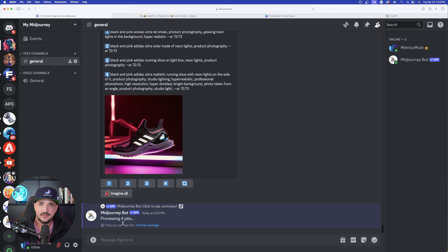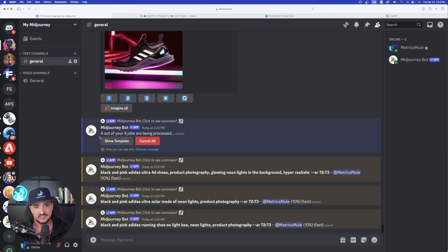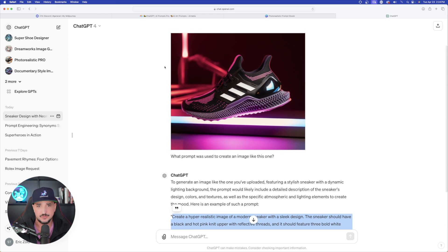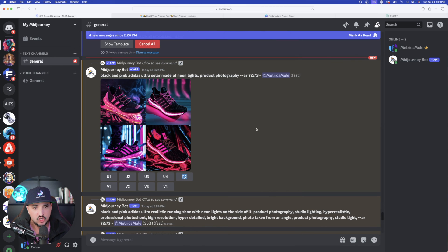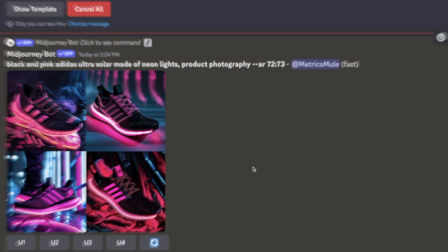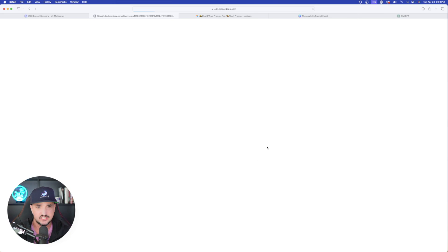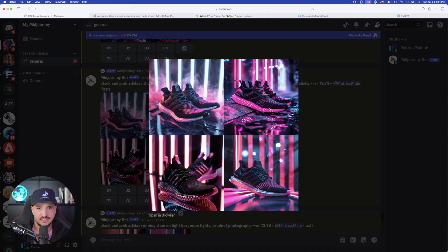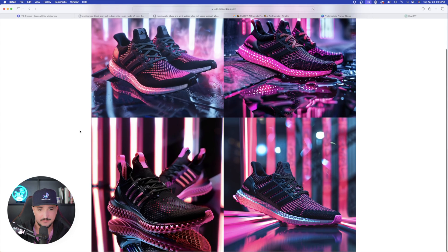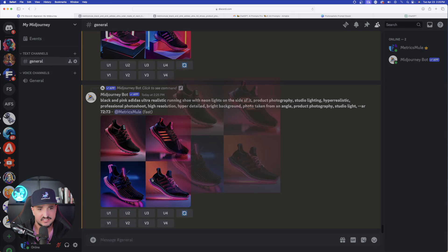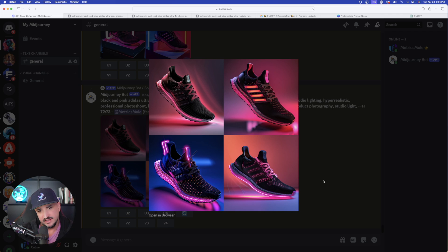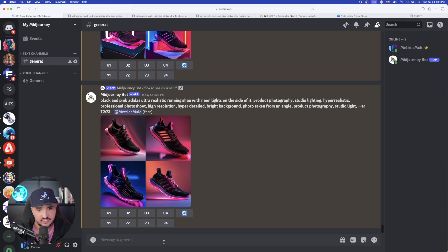Down below this image, do you see where it says 'imagine all'? I could select any of the numbers, but let's go ahead and do imagine all because I want to see what all four can generate — it says four out of four jobs are being processed. Back in ChatGPT, here is the prompt it gave me specific to this image. And look at what a phenomenal job Midjourney did on this first one — this is probably the best neon Adidas shoe I have gotten so far. Look at these varieties — all of them are incredible. I'm going to upscale number four.